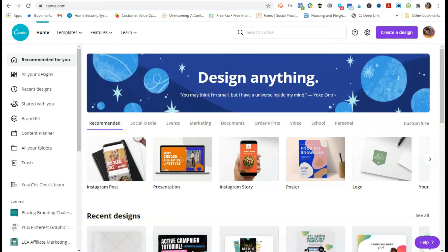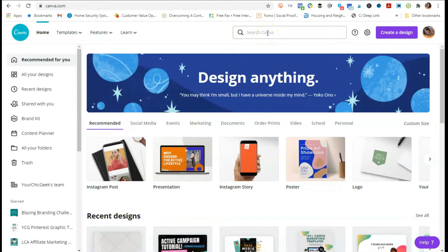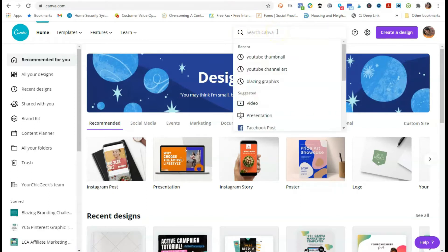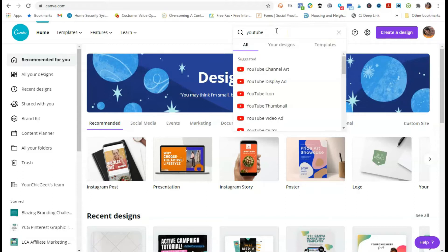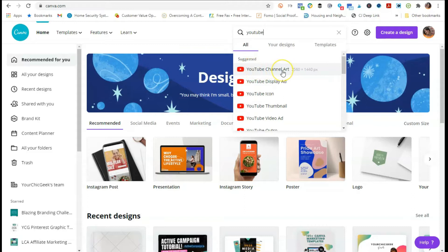The first thing you want to do is log into your Canva account. Once you log in, go to the search bar where it says 'Search Canva' and just type in 'YouTube.' You'll start seeing some options pop up. One suggestion is YouTube channel art — that's not what we're looking for. Come down to the section that says 'YouTube thumbnail,' because this is what goes on your videos. Click on that.